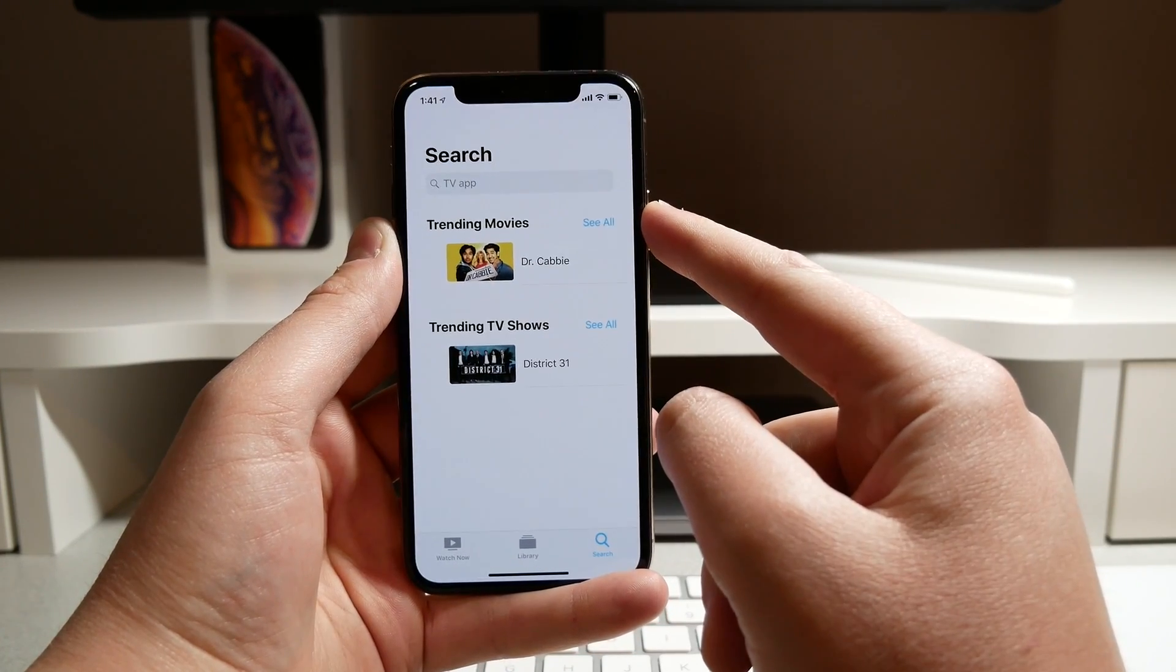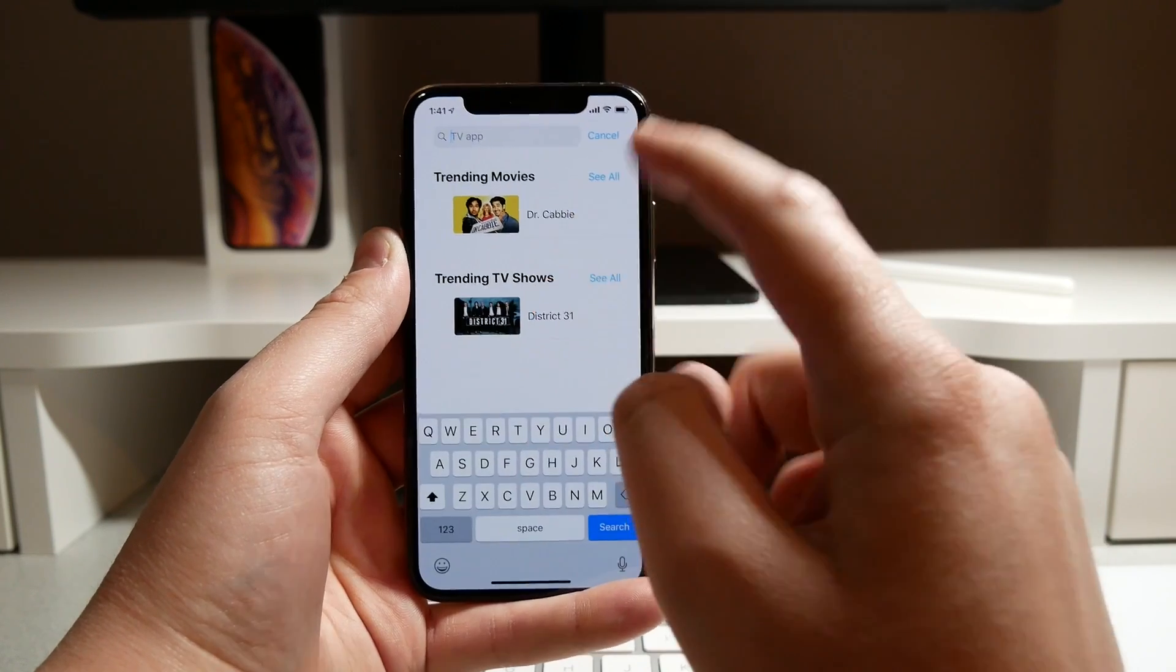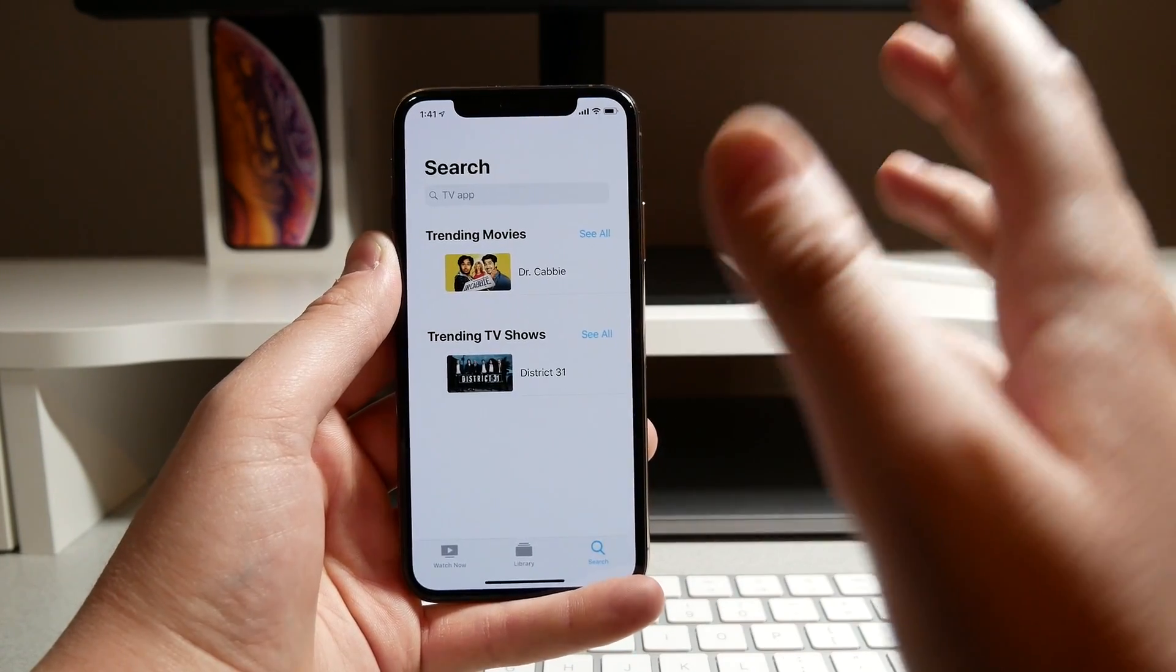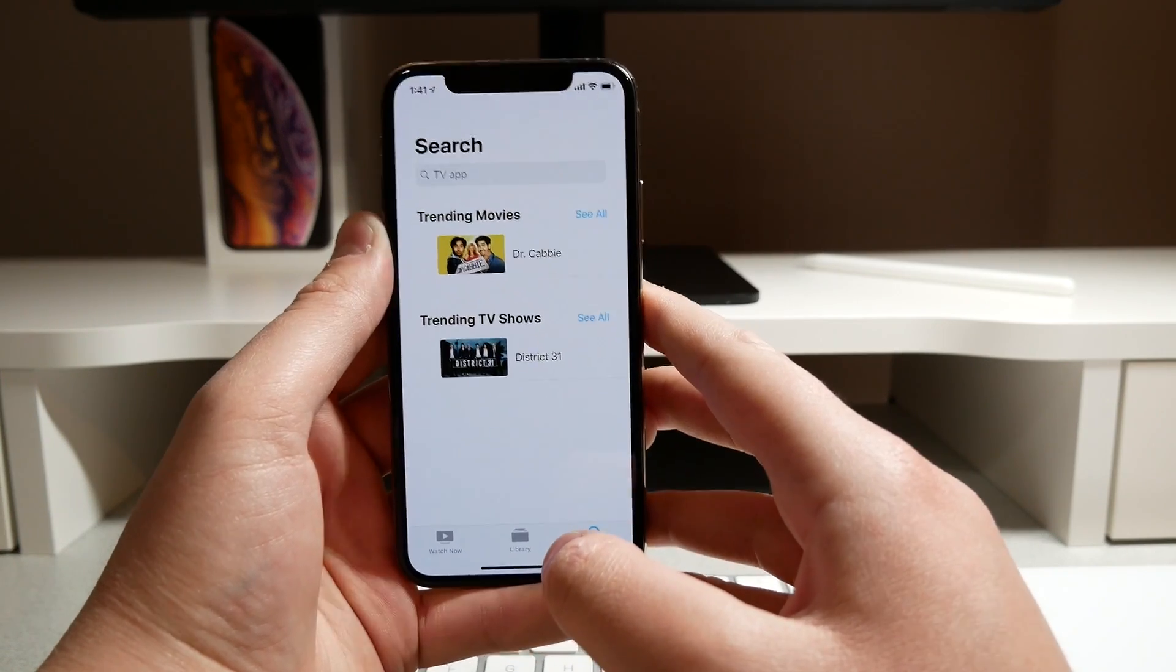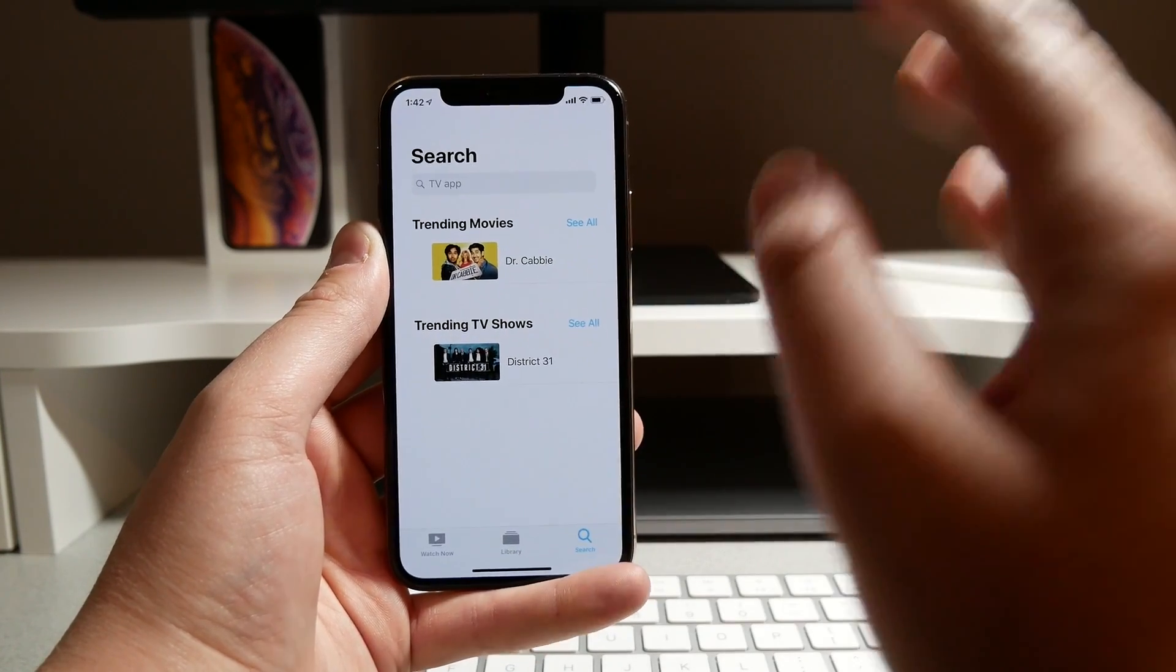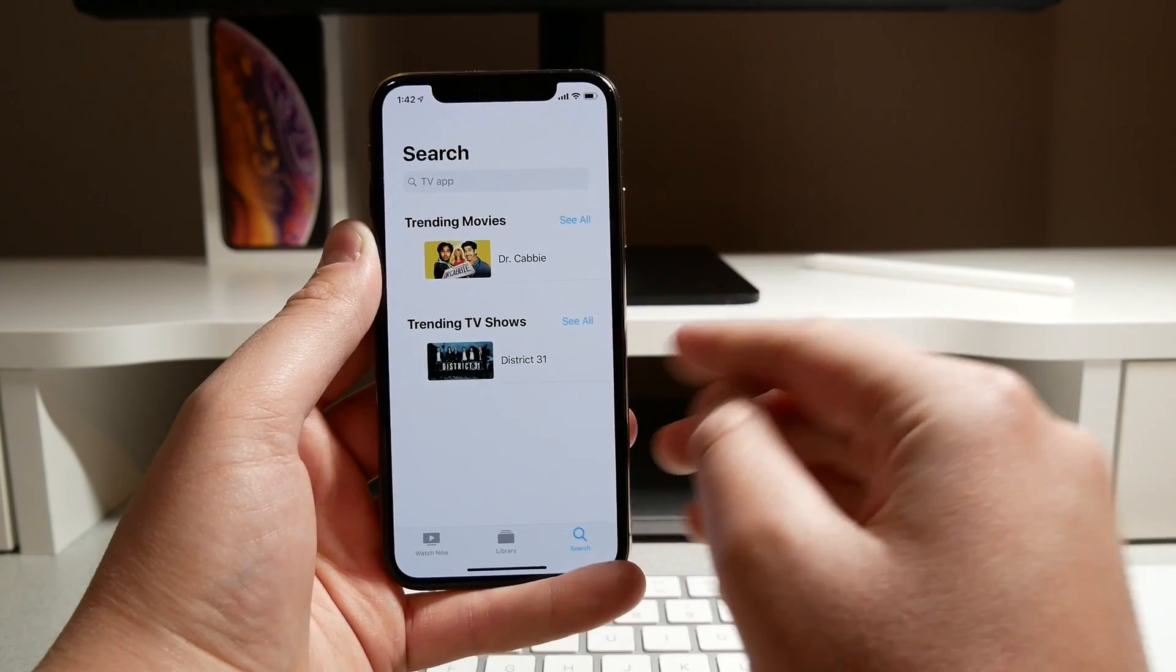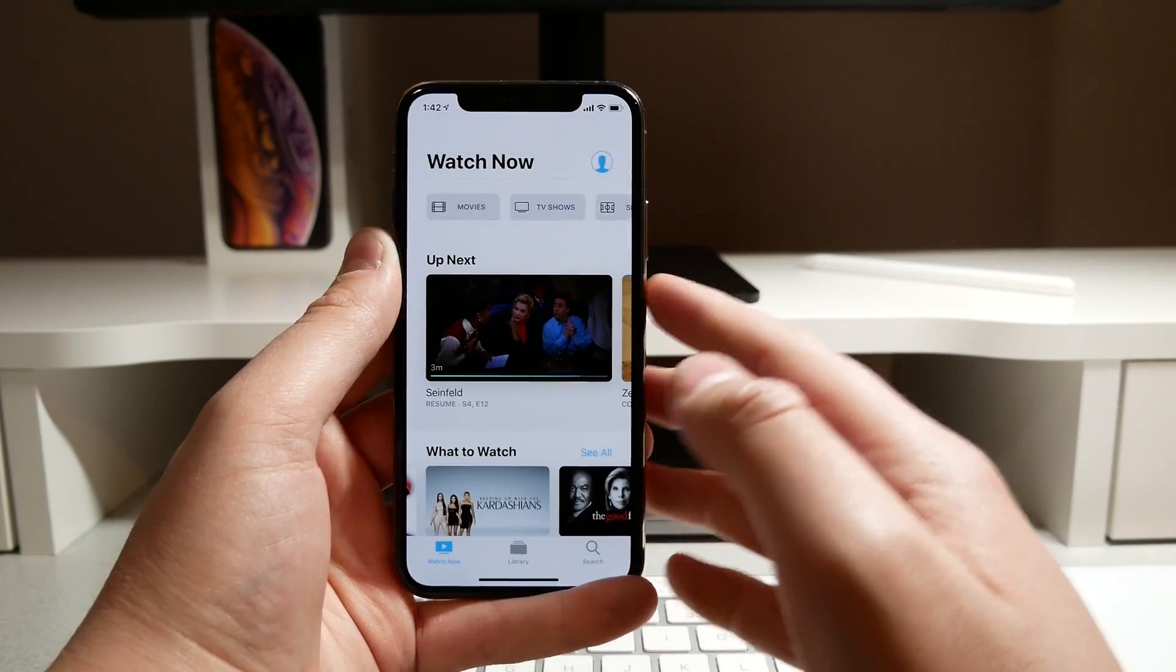In beta 2 here, you can see whenever you tap on it, it has a little animation where it floats up and the search text is a little bit bigger. If I am wrong here you can tell me in the comments below, but as soon as I opened up the app I thought that this looked a little bit bigger on the top left.